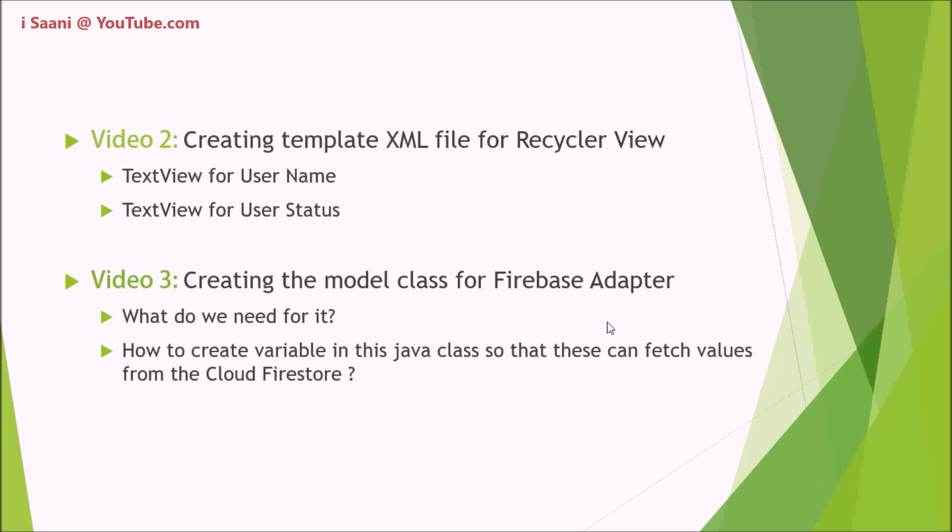In the third video, I'm going to create a model class. This video will be a very important video for you guys because in this video I'm going to explain the concept of model class and how to create a model class for the Firebase adapter class. In this video, I will teach you what we need for it and how to create variables in this Java class so that these variables can fetch values from the Cloud Firestore.